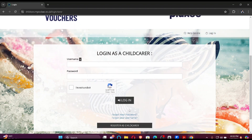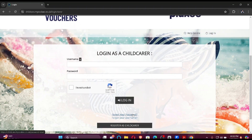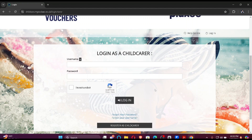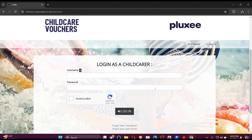In case you forget your password, you can click here, and in case you forgot your username, you can click here. Then just simply login. That's it for today guys!